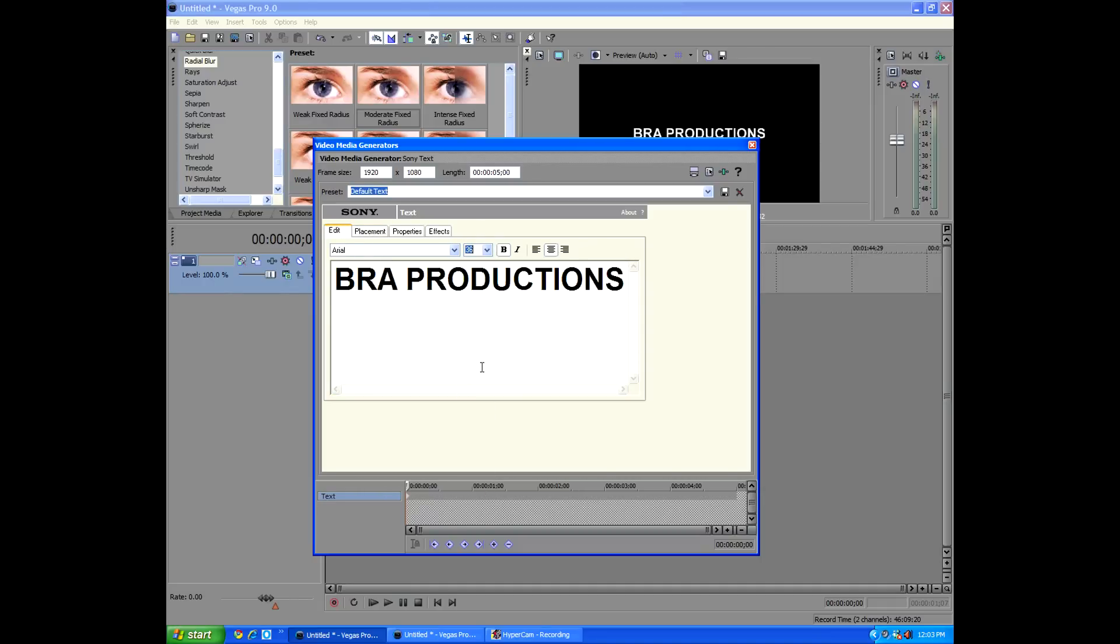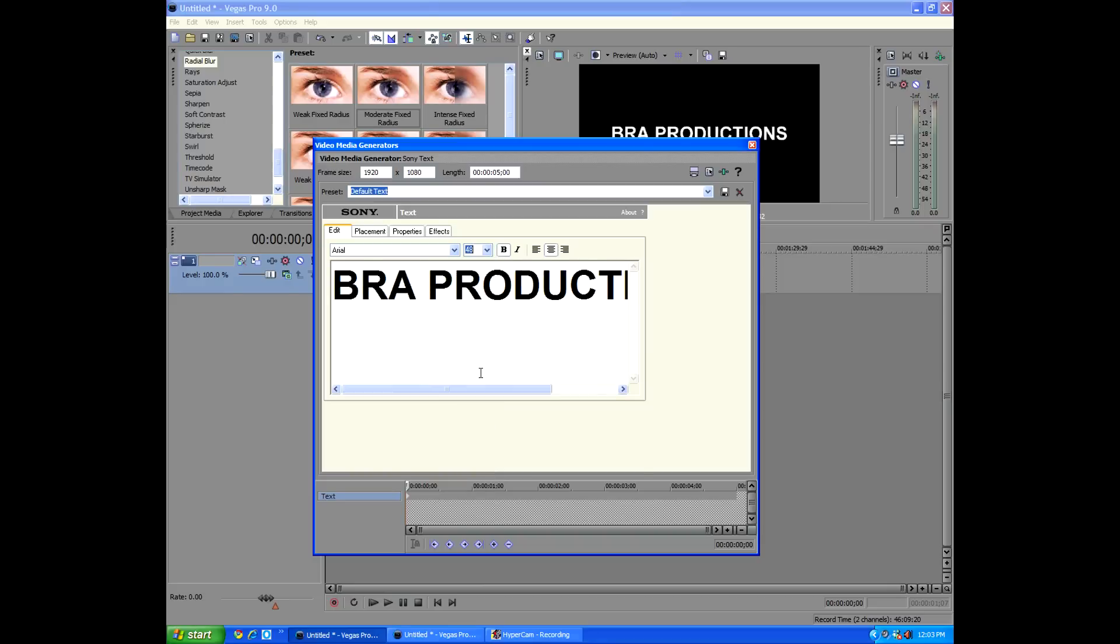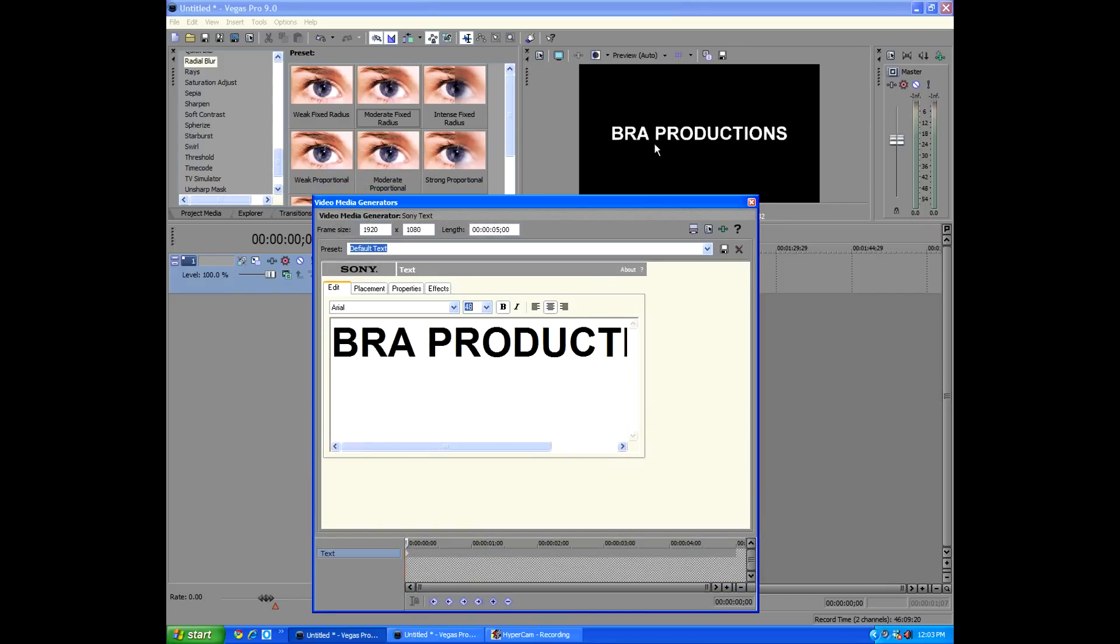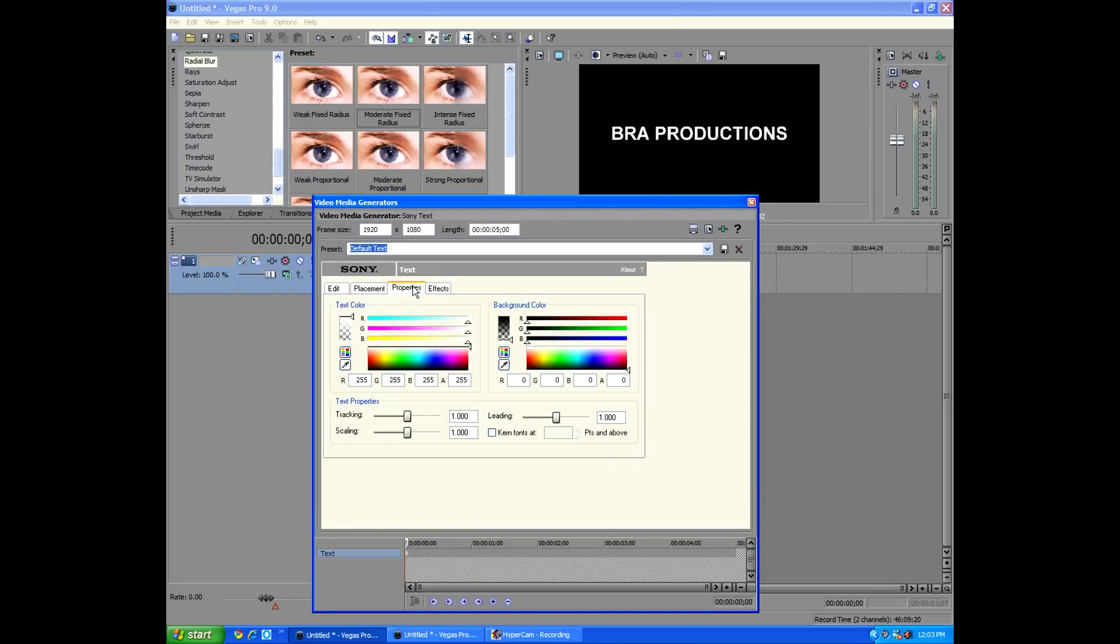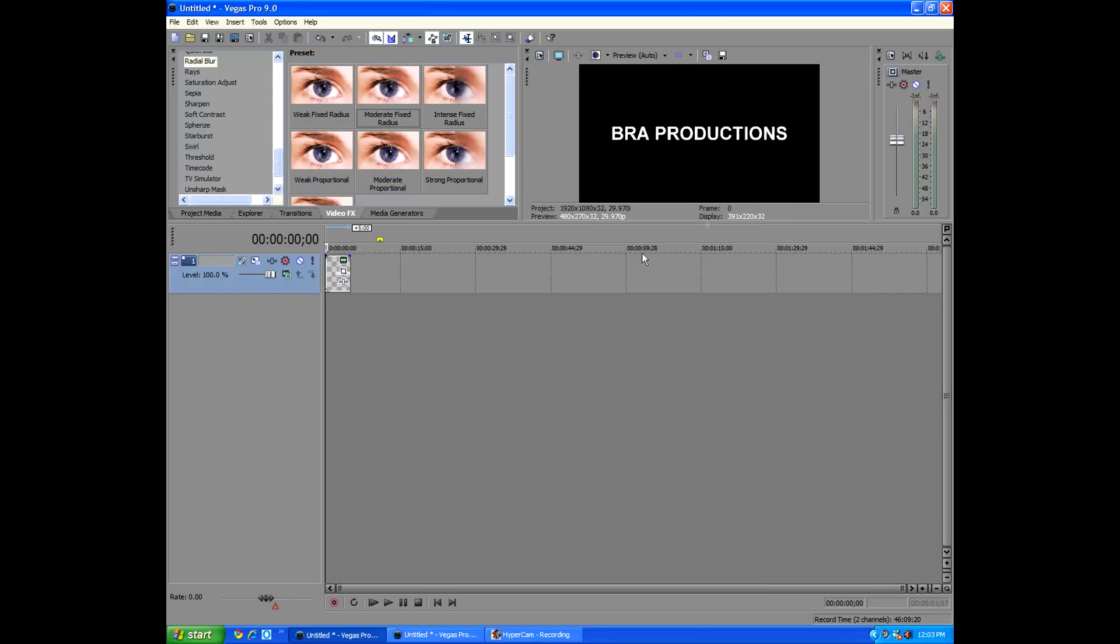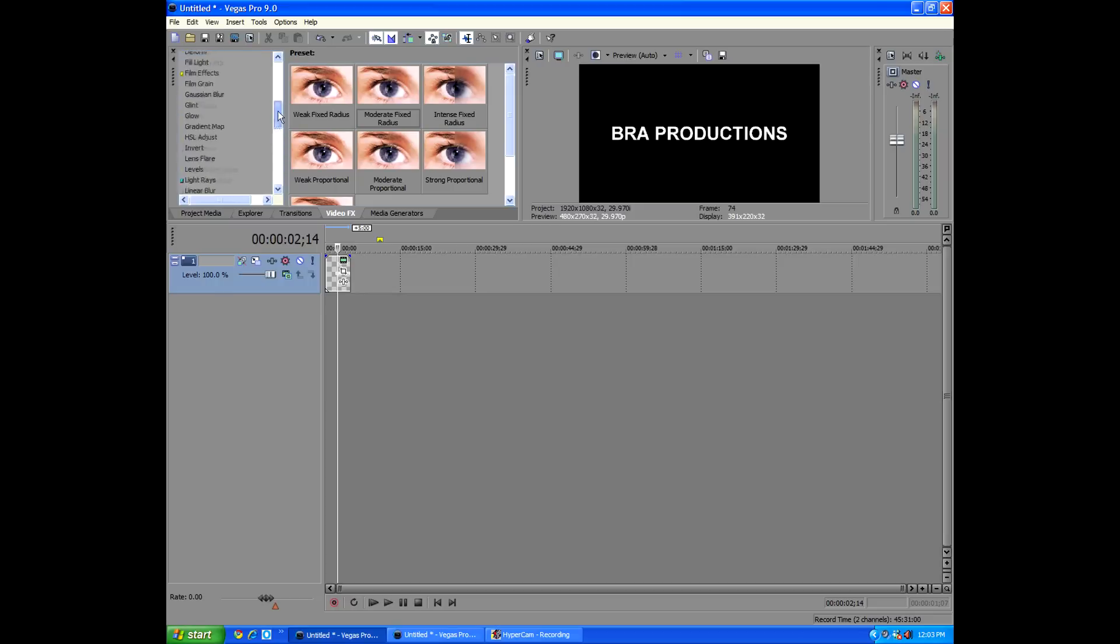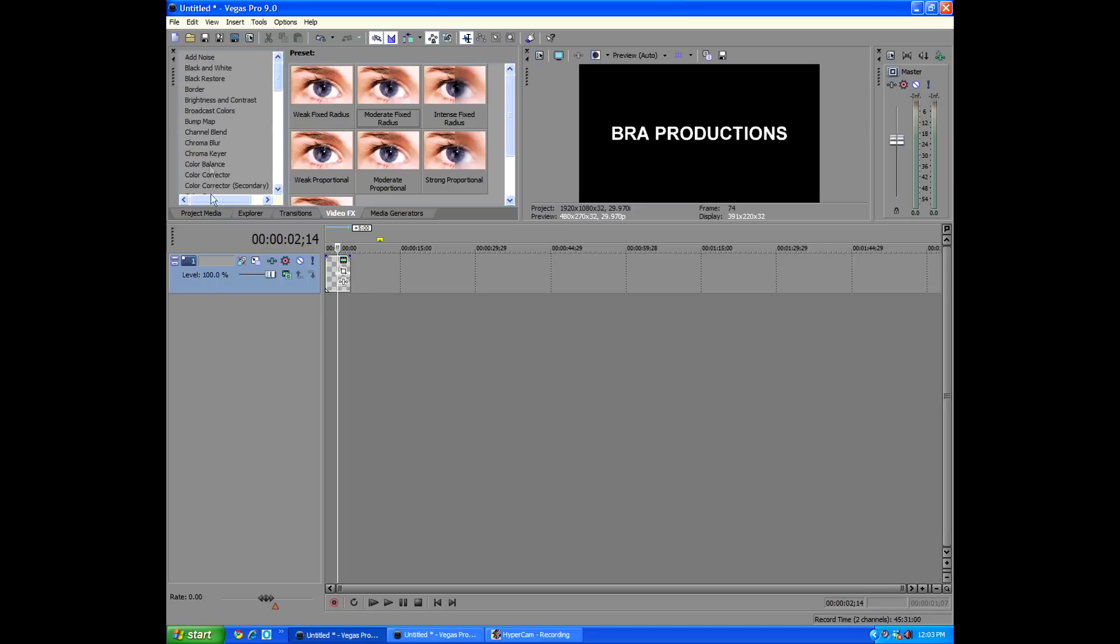And then we'll go up to the Tabs and go to Video Effects. And then search around the vast area of effects, and go to Glint. I didn't even realize I was away from the microphone.